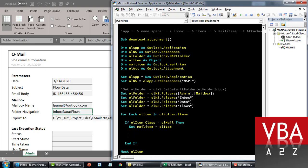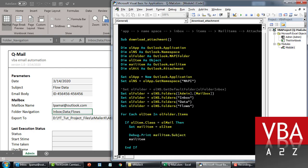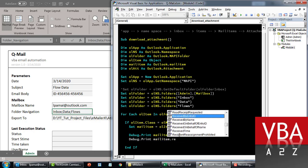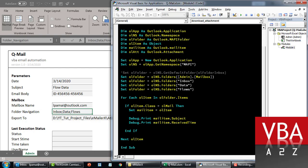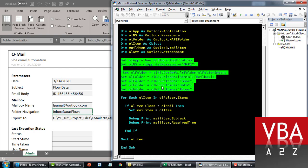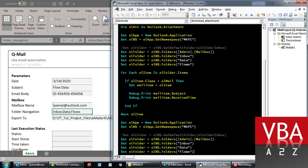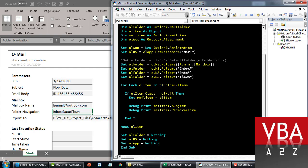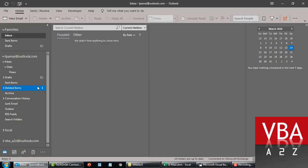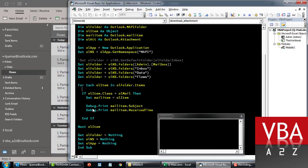From there we can try to print out the subject, the body, or the received time. All the information about this mail item — you are now able to access it. Before going ahead, let me just clear the memory just in case it gets stuck. So let's try to run this. Within this flows folder I have some dummy emails, let's try and see how it works.